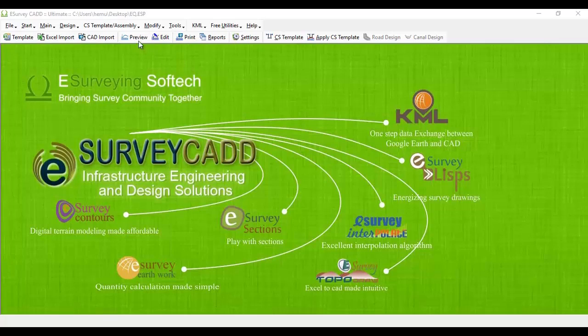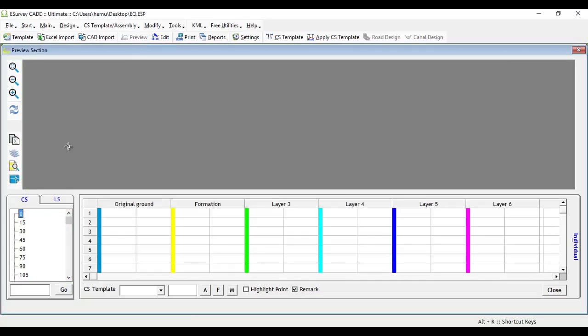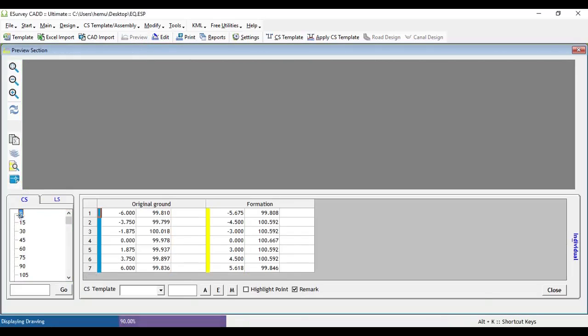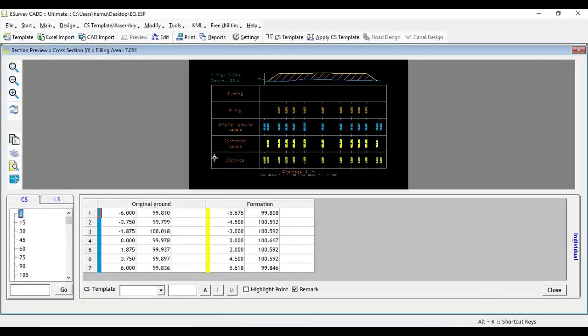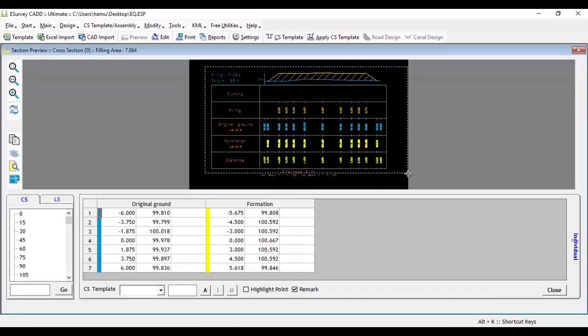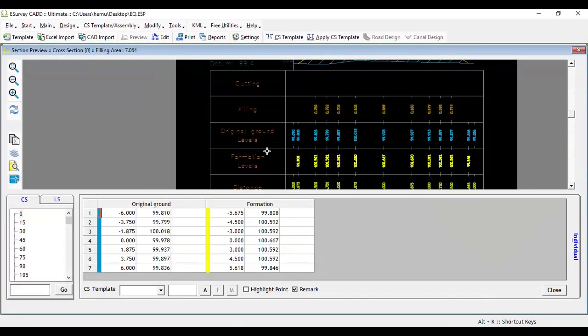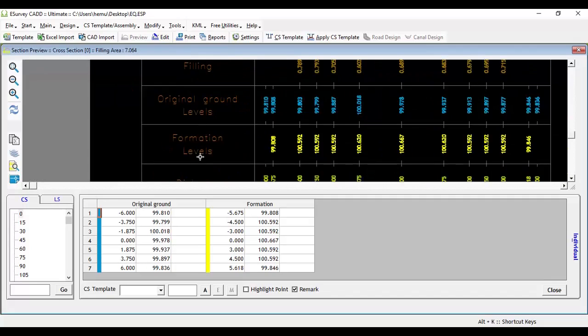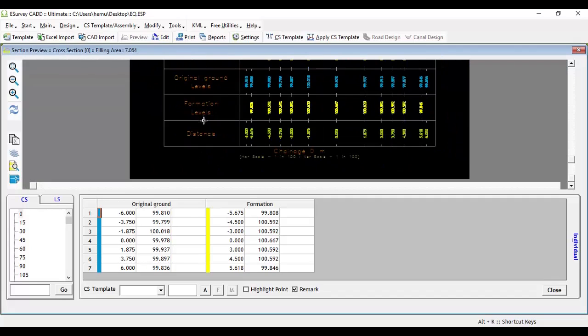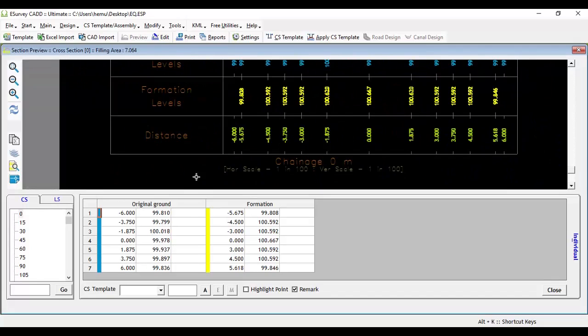When cross-sections are created in the section module of eSurveyCAD, bands in the cross-section drawing will appear in the order set by the software. For example, the offset distance band will be the bottom-most band.